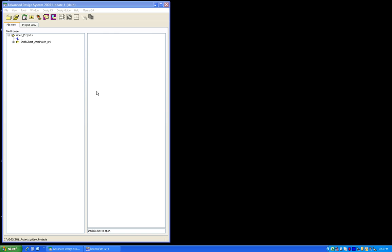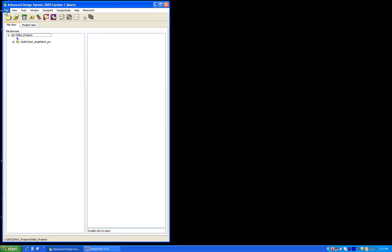To get started, I have ADS 2009 update 1 release on my PC. Anything in ADS you'd like to do, first thing you need to do is create a new project.